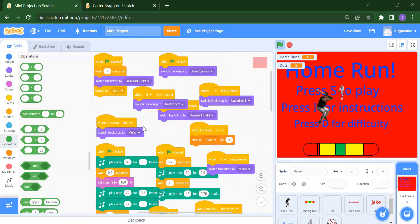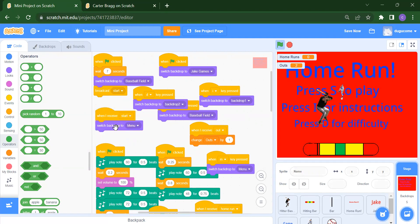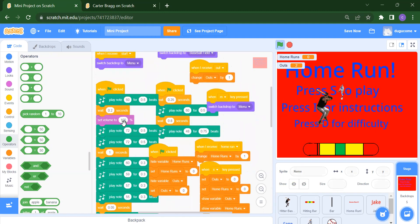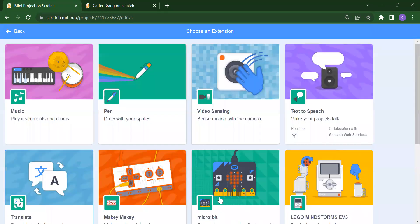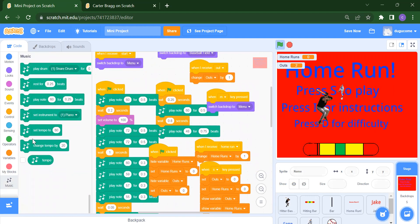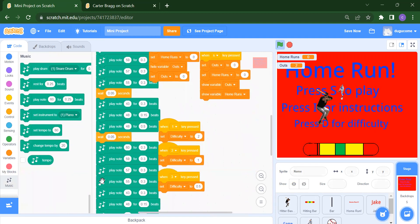For the backdrop scripting: first wait seven seconds, then switch to the basketball field backdrop and broadcast 'start.' When D is pressed, switch backdrop according to description; same for I for instructions. When we receive 'start,' switch the backdrop to the menu. When we receive 'out,' change the out variable by 1.